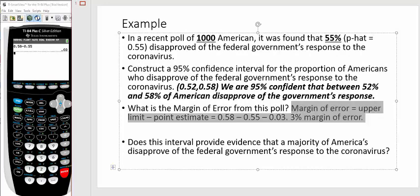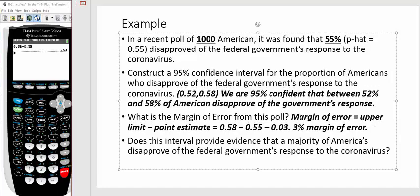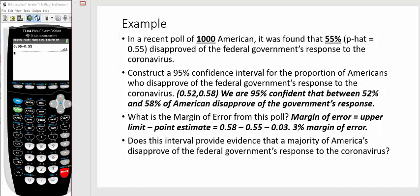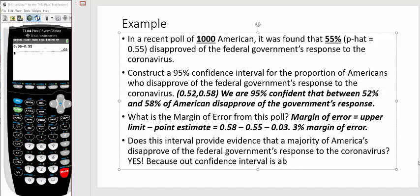Now the next question here, does this interval provide evidence that a majority of Americans disapprove of the federal government's response to the coronavirus? So first you have to ask yourself, what constitutes a majority in terms of a percentage? Well, a majority is anything greater than 50%. So as long as you have some number greater than 50%, you're a majority. So we know that the proportion of, or even the percentage of people who disapprove of the federal government's response is not exactly 55%. That's just from a thousand Americans. But what we're saying is, look, I don't know what the real value is, but we're 95% sure it's somewhere between 52% and 58%. Well, that confidence interval is strictly above 50%. So the answer here is yes, because our confidence interval is above 50%.